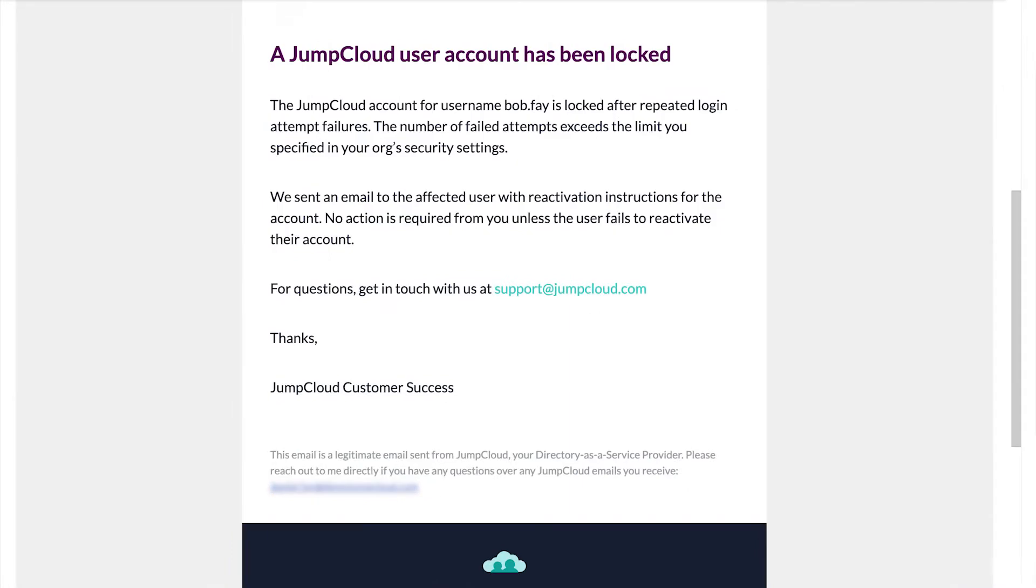When a user gets locked out, admins are notified via email, at which point they can troubleshoot the cause of the lockout and decide the best resolution to unlock the account.